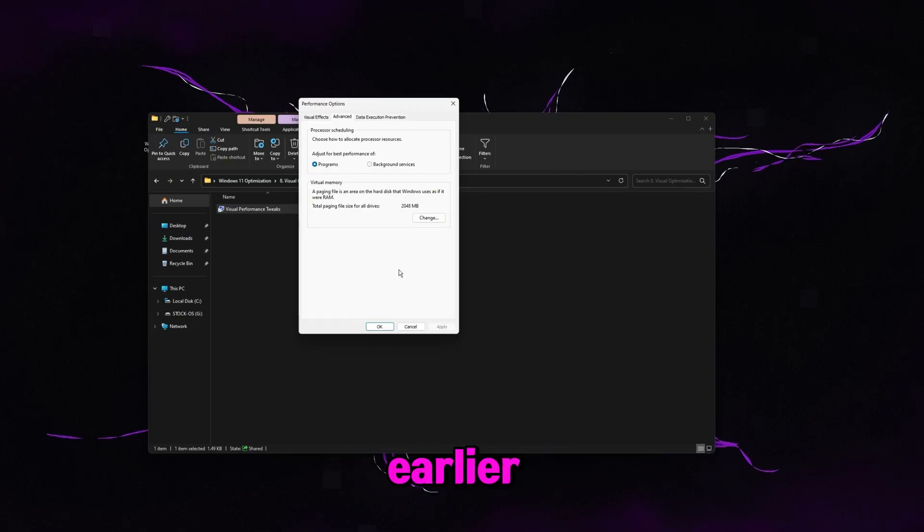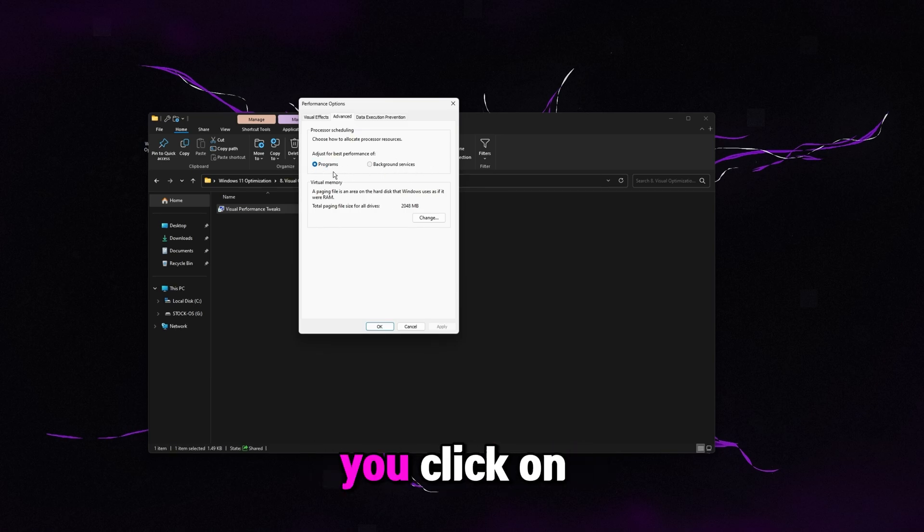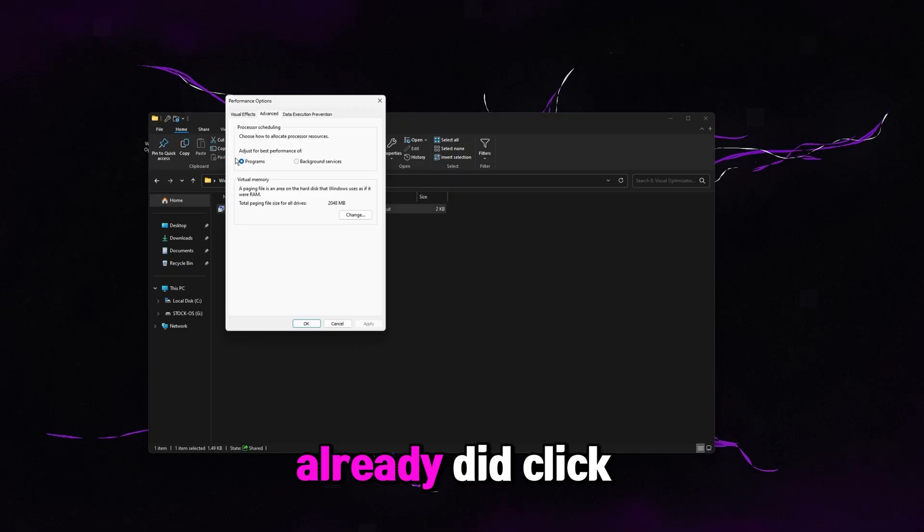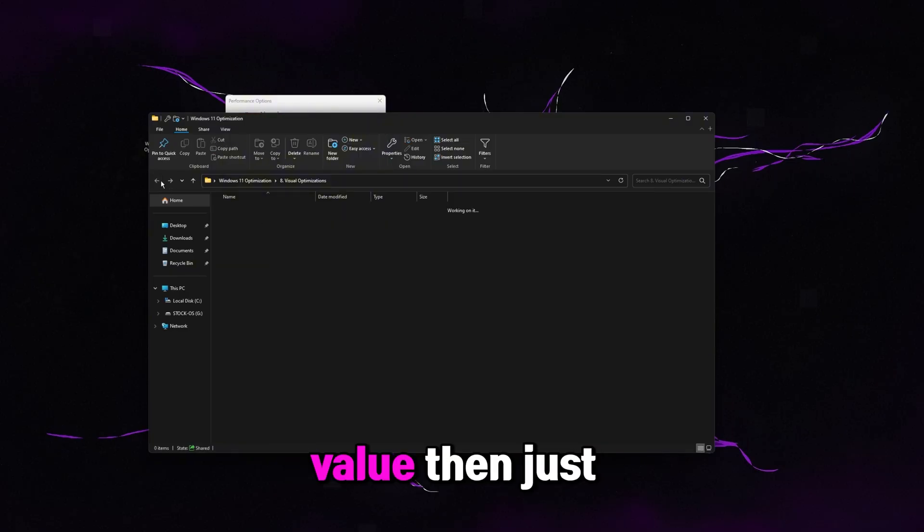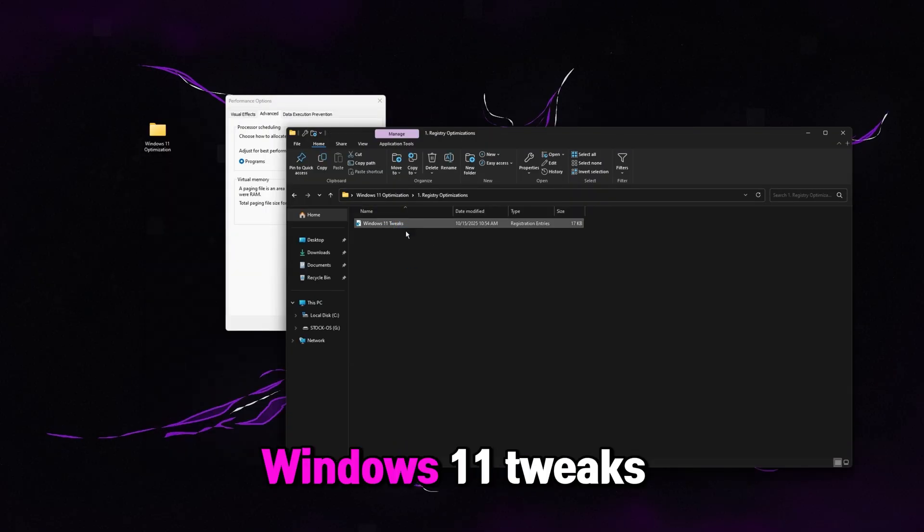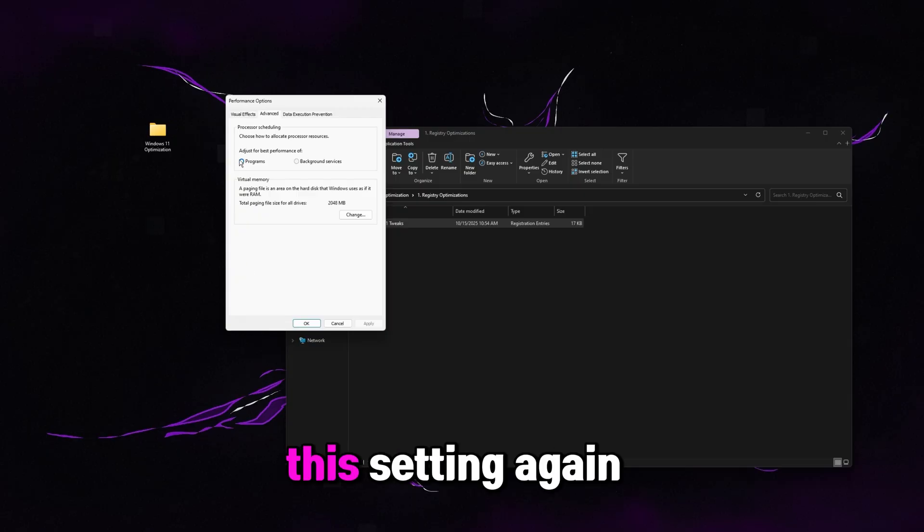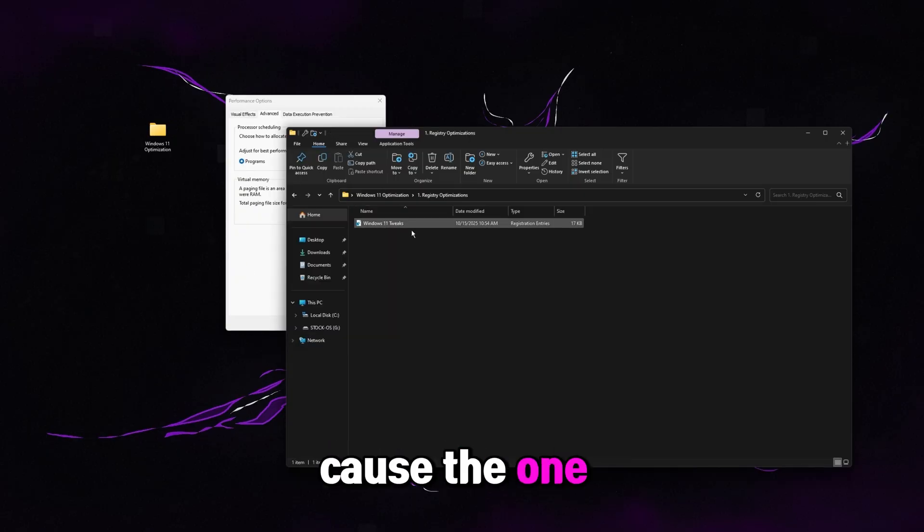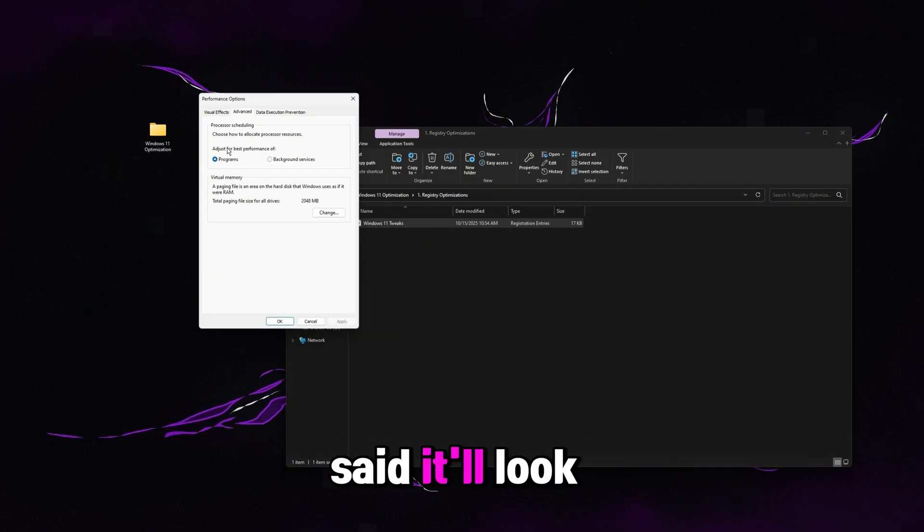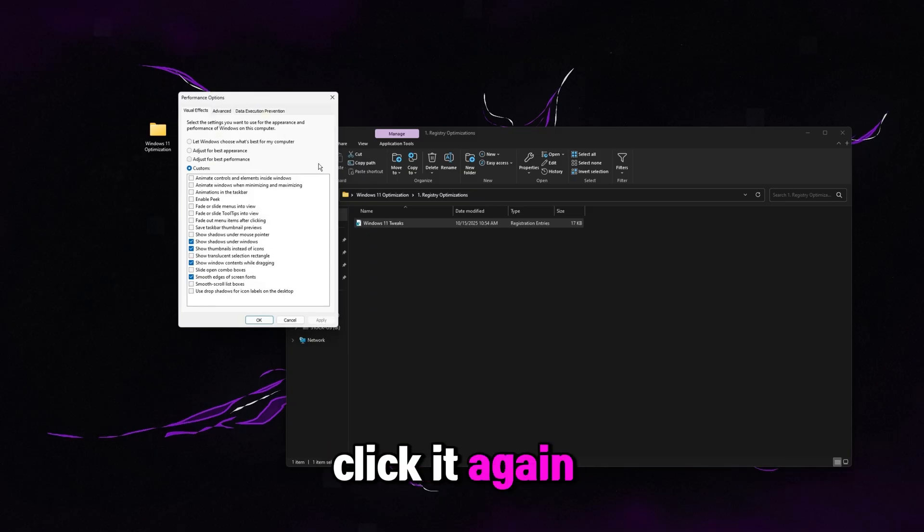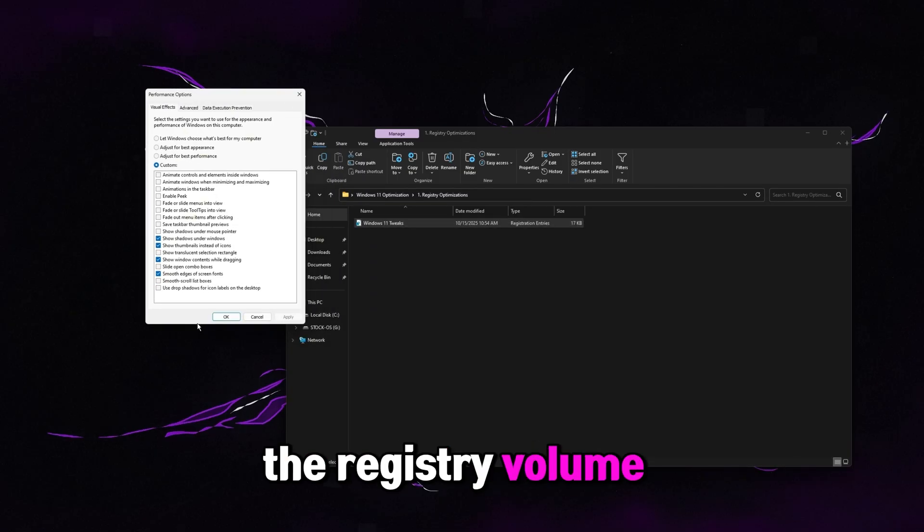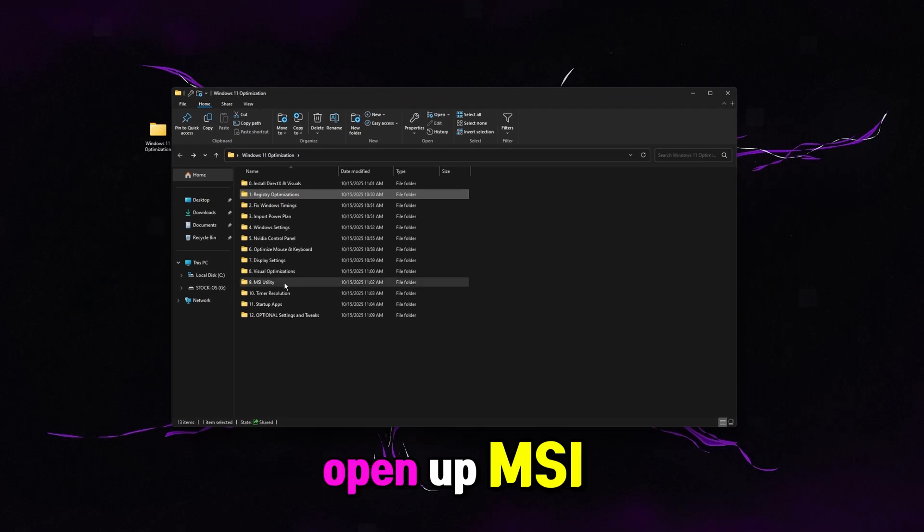One of the registries we ran earlier is changing this setting on the backend to a custom value. And if you click on programs, it's actually going to override that value. So if you already did click on programs and override that value, then just come back here and run this Windows 11 tweaks reg again, and it'll overwrite this setting again. Because the one we're setting through this registry is better than this one here. So like I said, it'll look like programs is checked, but just don't click it again. It's fine. It's using the registry value. So click okay on that and go back.